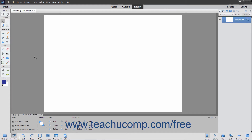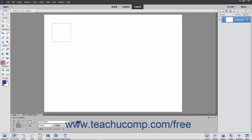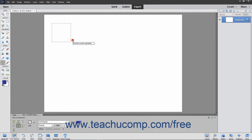To insert text on a selection's outline, first make a selection using one of the selection tools, like one of the marquee tools, for example. Then click the Type tool in the toolbox, and then click the Text on Selection tool that appears in the tool options bar. Then click inside the selection you made, and then click the green checkmark that appears on screen. Doing this tells Elements onto which selection you want to insert the text.